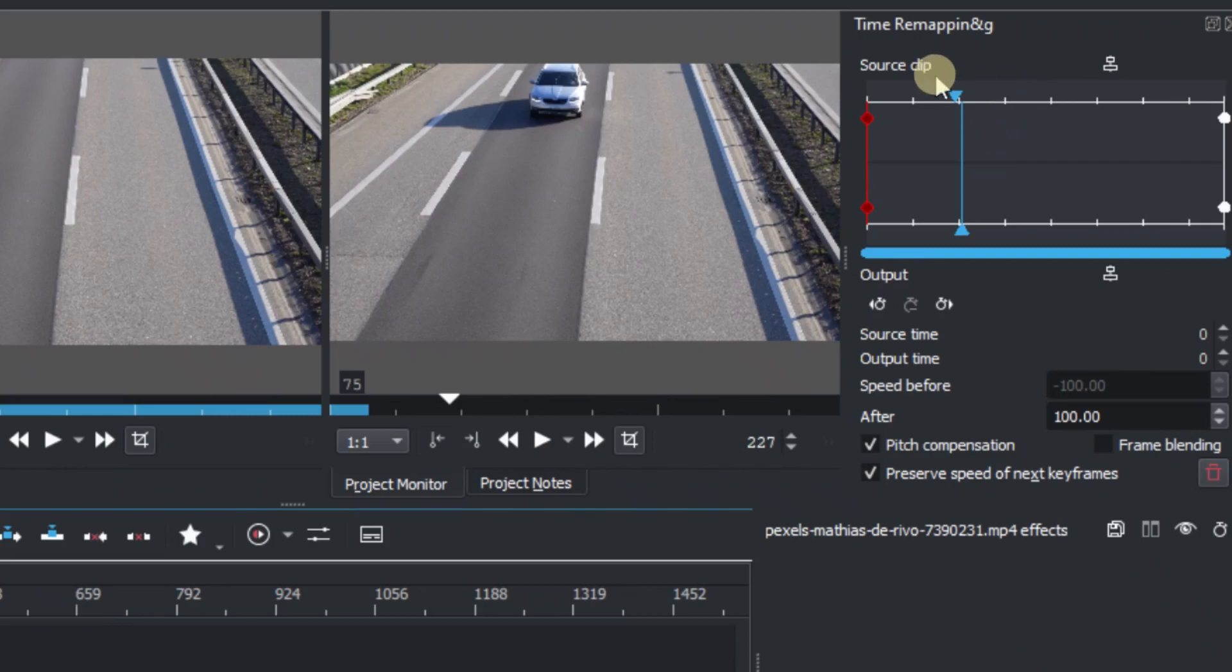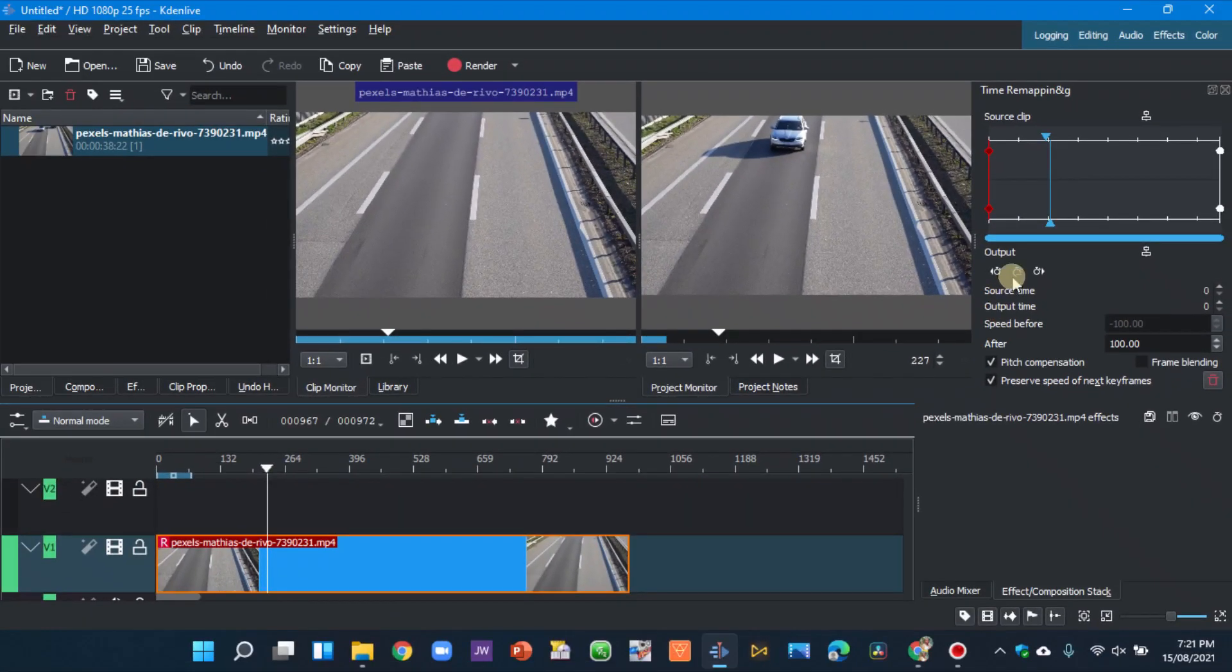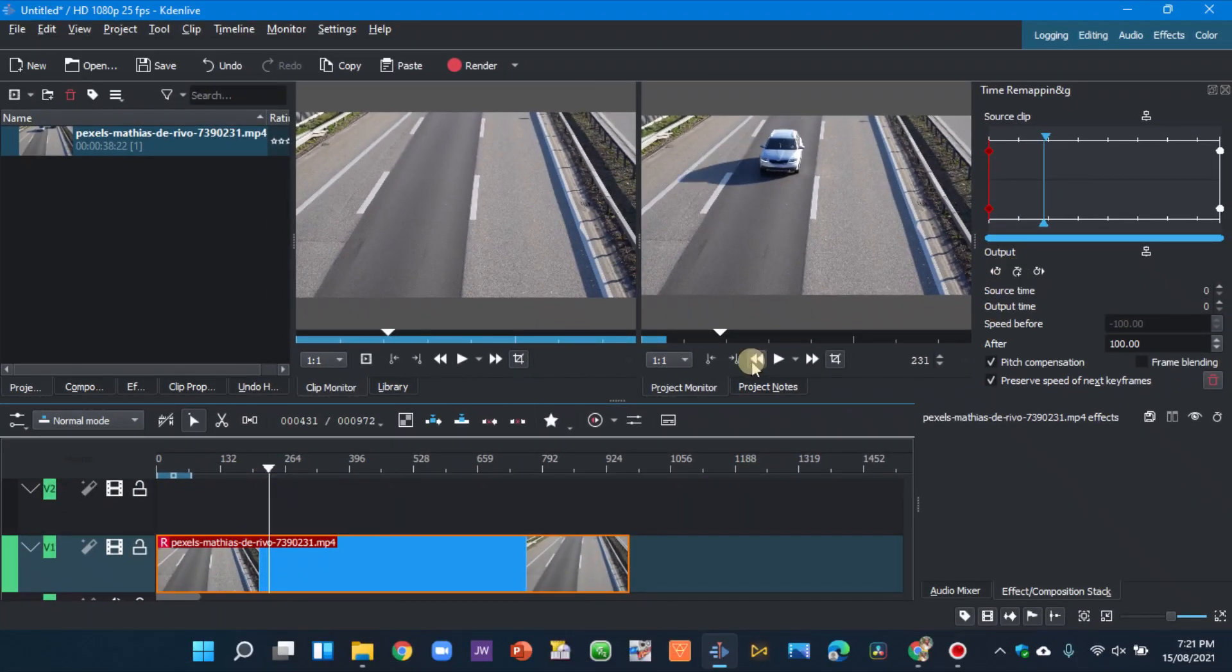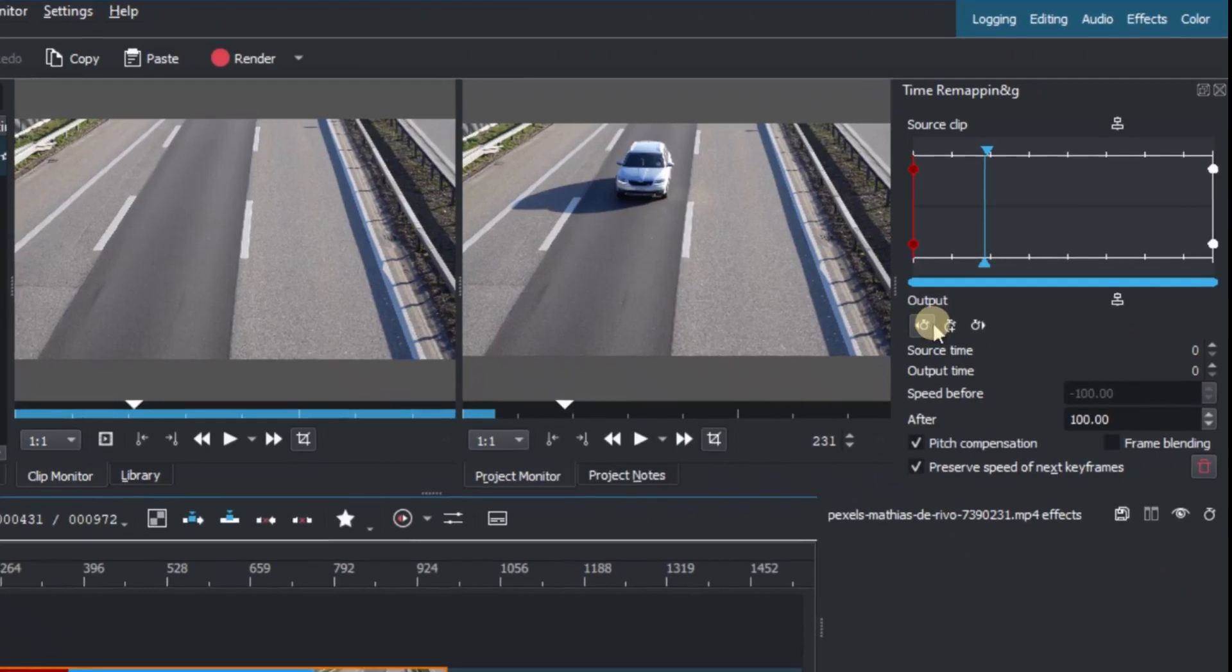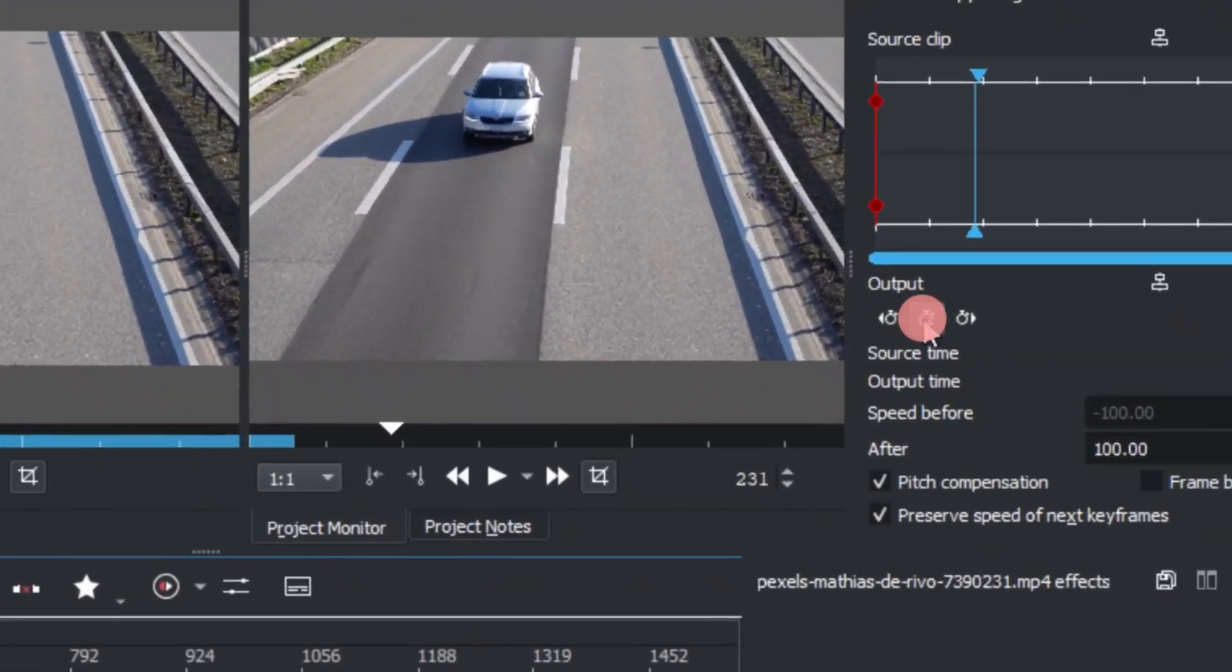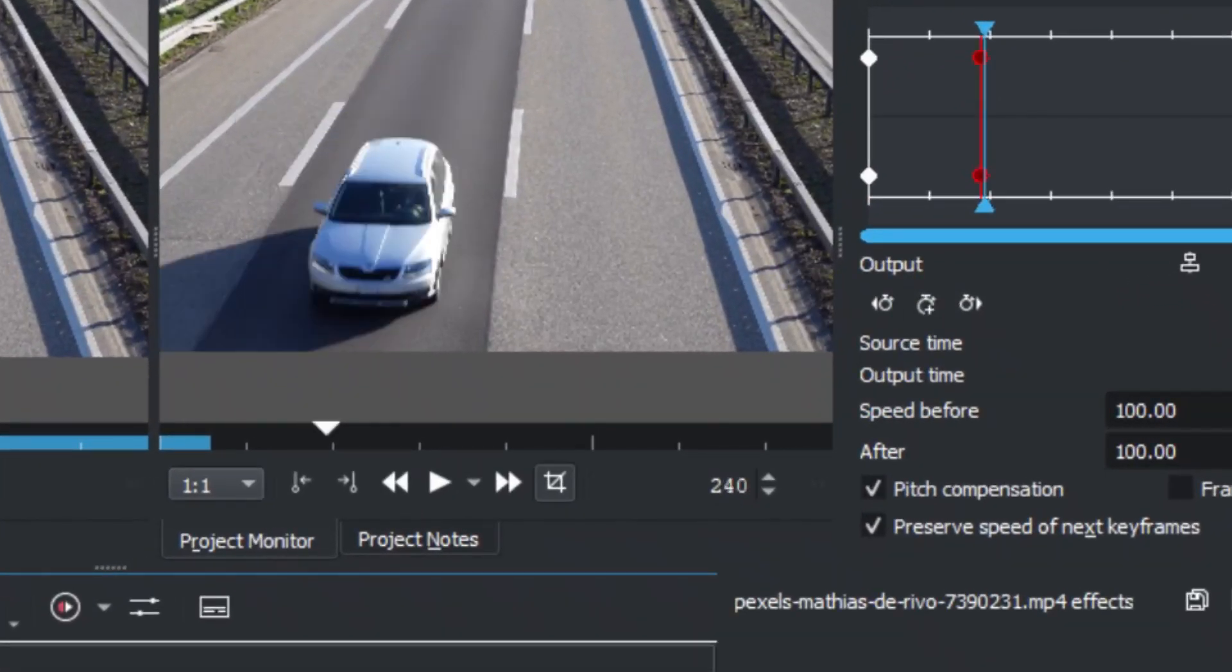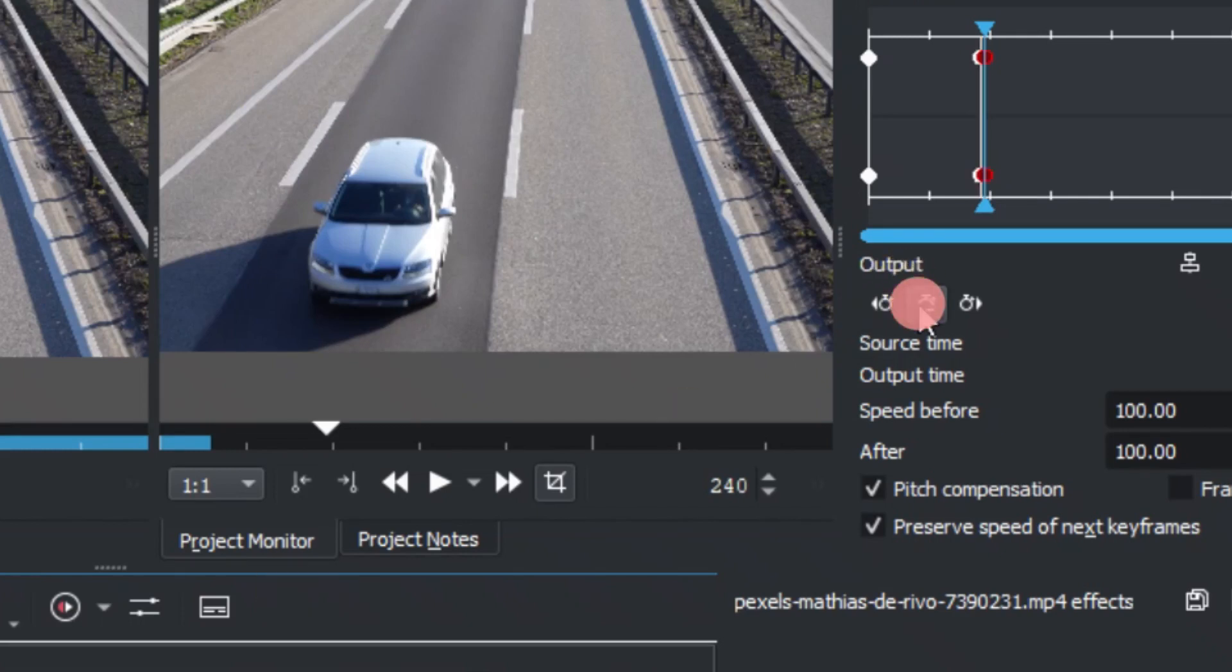When you do that you can see the properties of the time remapping here. So we want to keyframe that. So here you can see the keyframes here. Click on the marker and move it a little bit and activate the keyframe. So we add first keyframe here and then we move up the car somewhere here and then add another keyframe again.